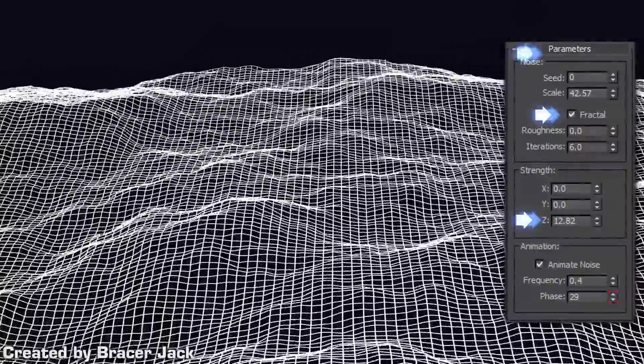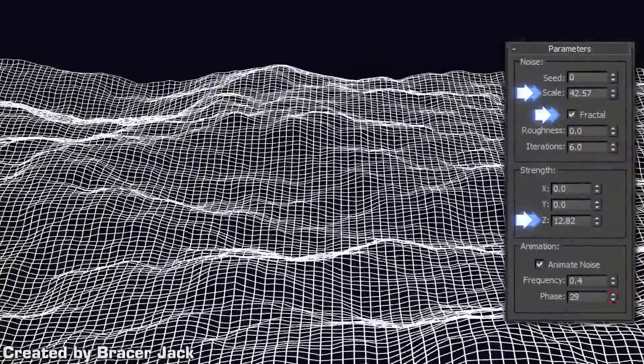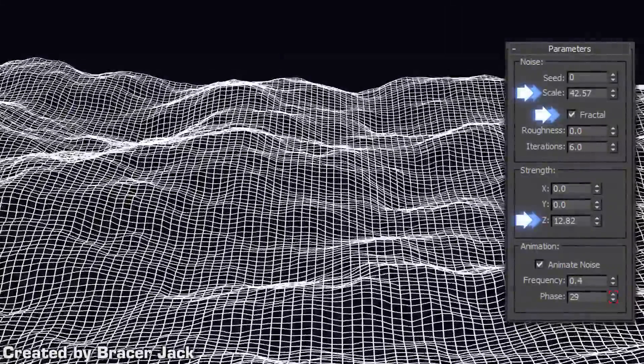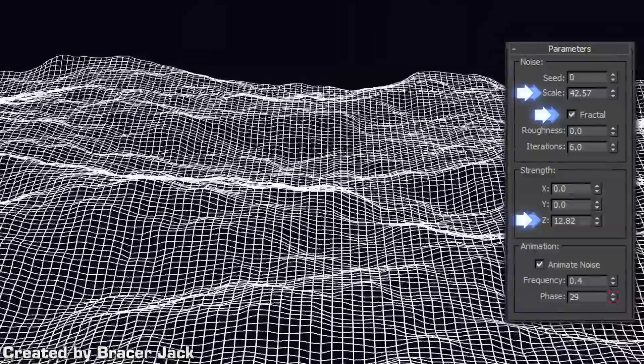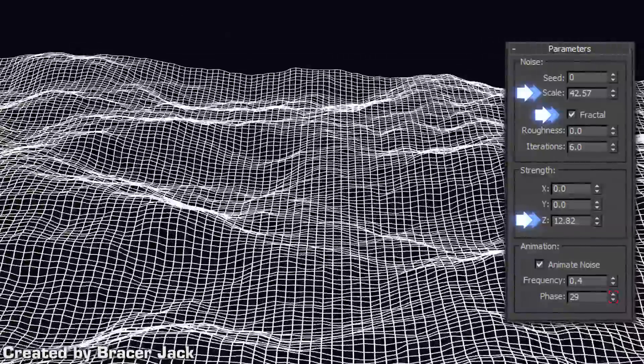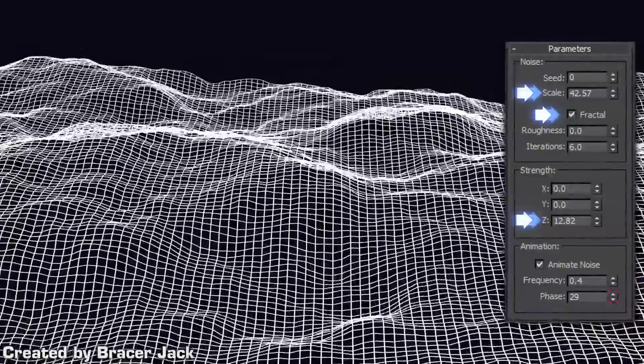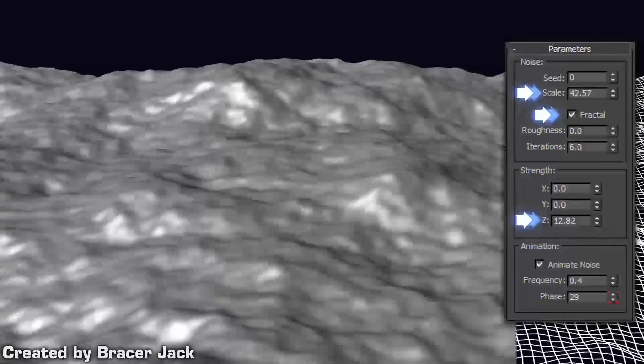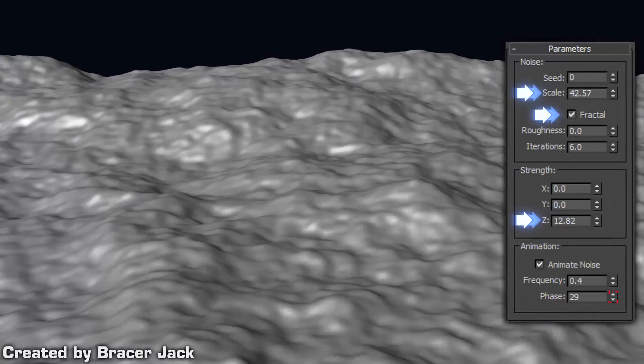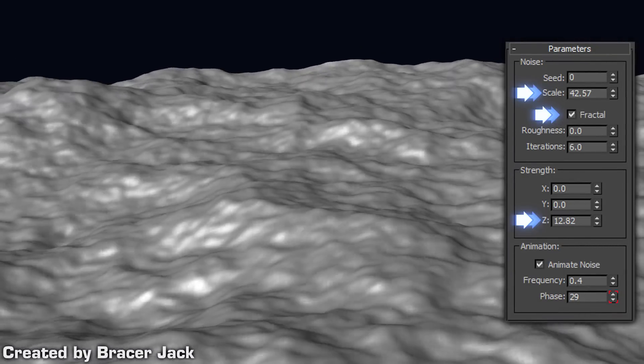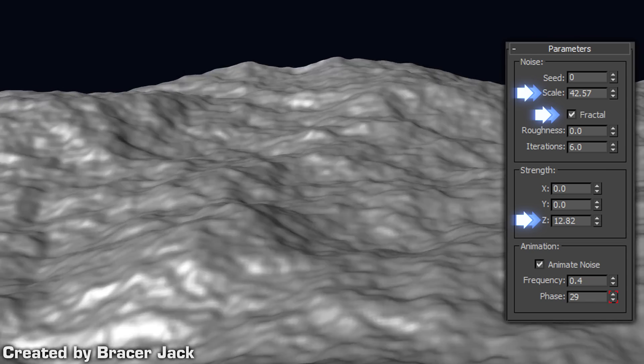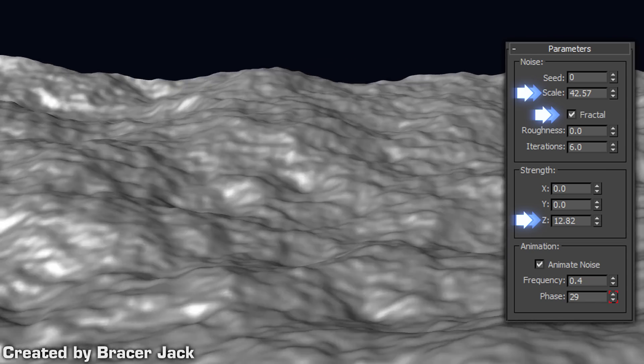Adjust the scale so that you are generally getting big waves, not the small ones. We will handle that later. Don't worry about matching the numbers here. It all depends on the scale of your scene. The only thing you have to focus on is to make sure you are getting the big waves.